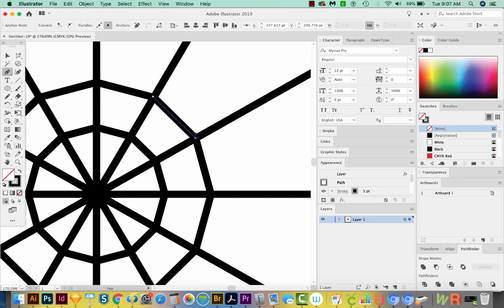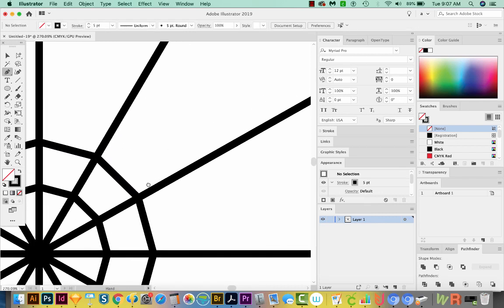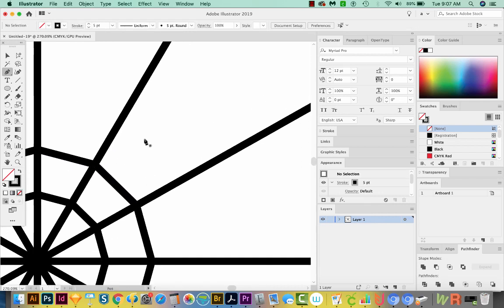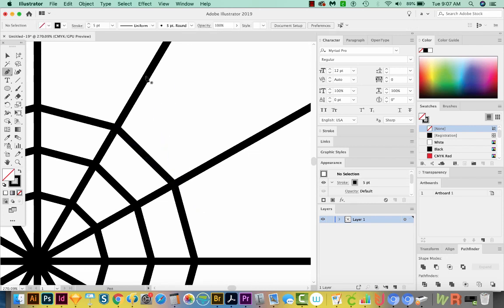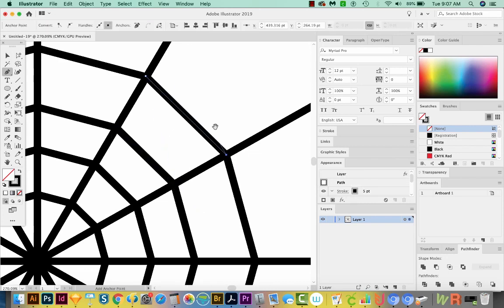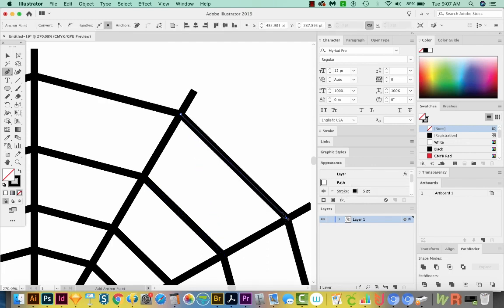Shift CTRL A again, or Shift CMD A on a Mac. We'll deselect and continue to make these all the way out to the very edges of our spiderweb.